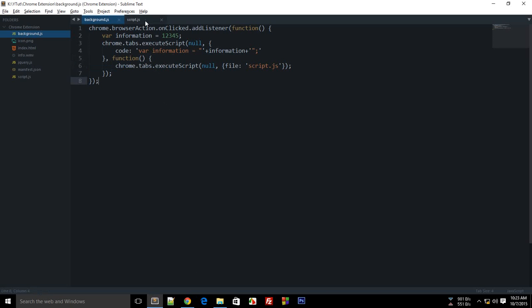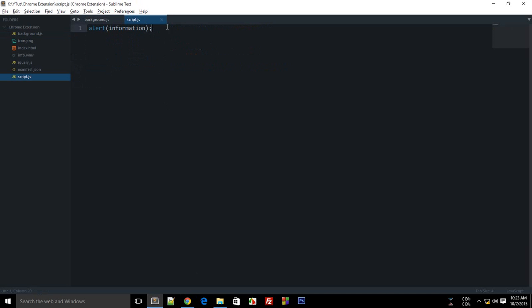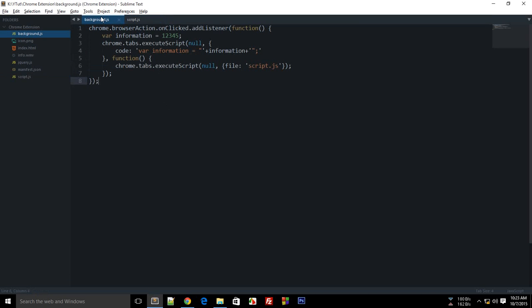It's not the background script that's alerting, it's the Google page which is being alerted by this script. So that's a useful way to make use of chrome.tabs.executeScript.